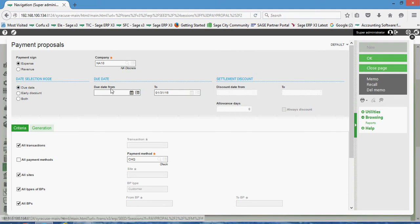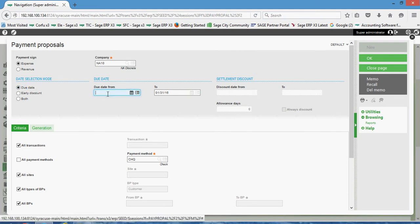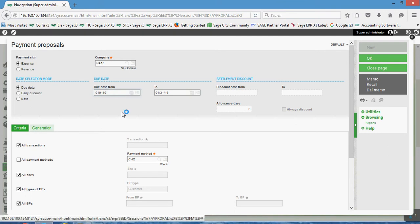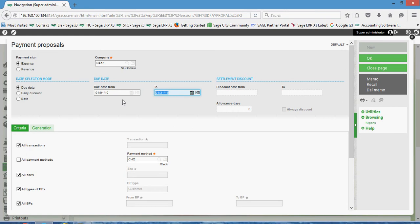In this case I'm going to run it for a simple due date basis method. For your due date from, you can either leave that blank or I recommend setting that from date far enough back that it encompasses all your past due activity. Your to date here represents your cutoff date, so in this case I wish to pay everything that's due through the end of January.